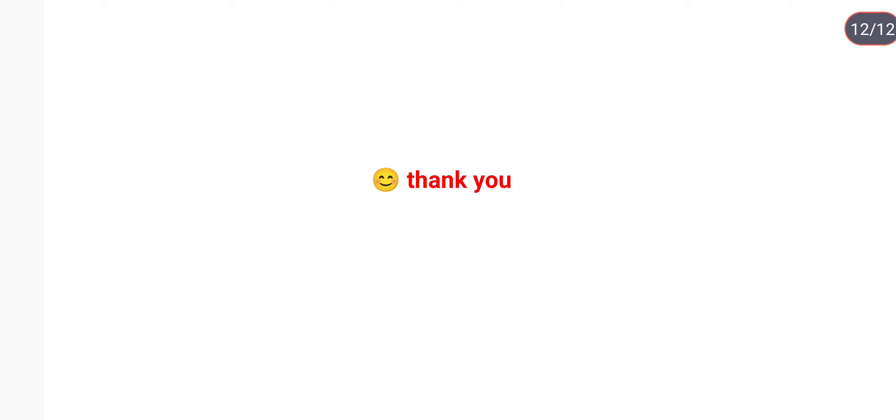That's all for today. If you like my video, please do like, comment, share, and subscribe. Thank you.